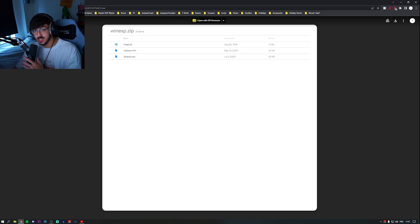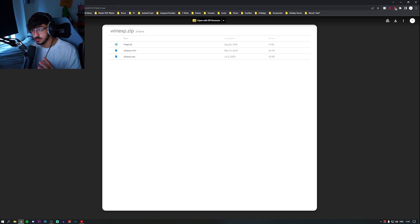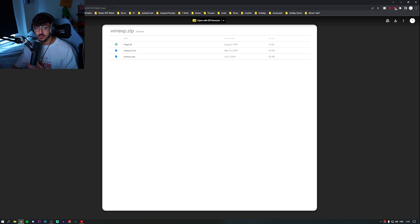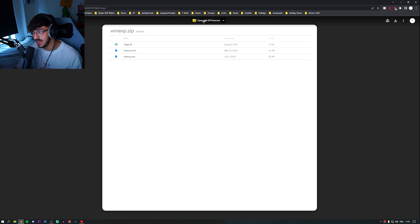For WinXP, literally go into the description, go onto the Google Drive link, and just download it, then leave it. We don't want that just yet.